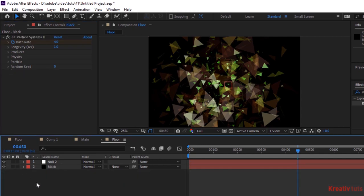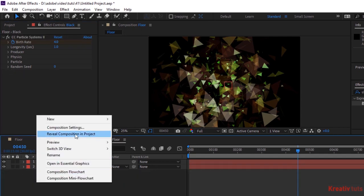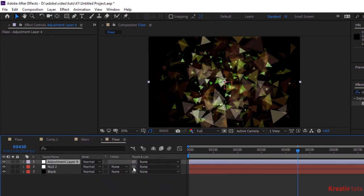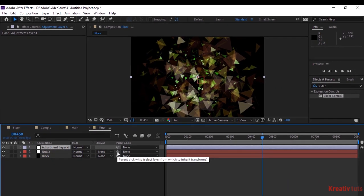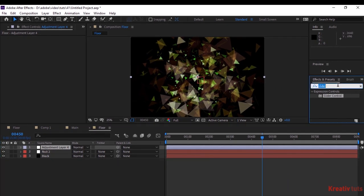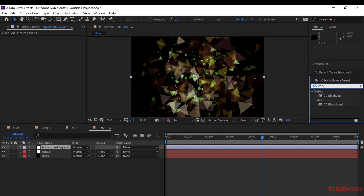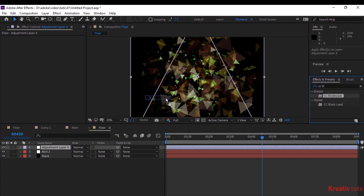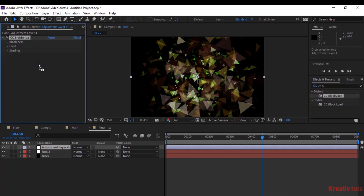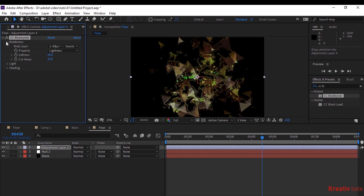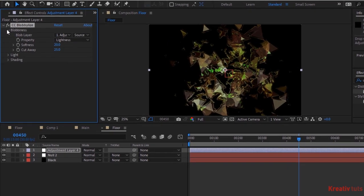Now add an adjustment layer to this composition. Go to Effects and Presets and add CC Blobbylize effect to this layer. Go to Blobbiness, change Softness and Cutaway to 10 each.